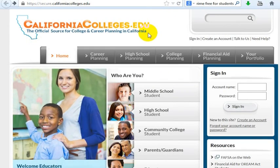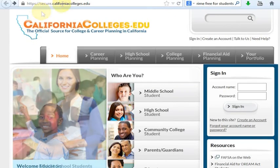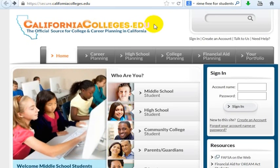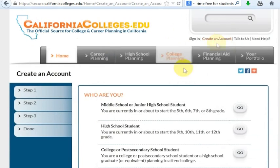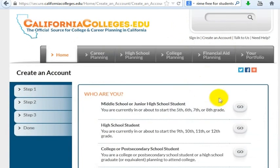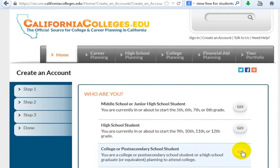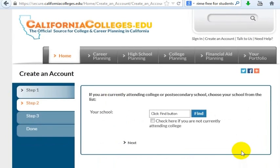Go ahead and go to CaliforniaColleges.edu. Click Create an Account. Then what I want to do is go ahead and create a college or post-secondary school student, and I'll go ahead and click here.